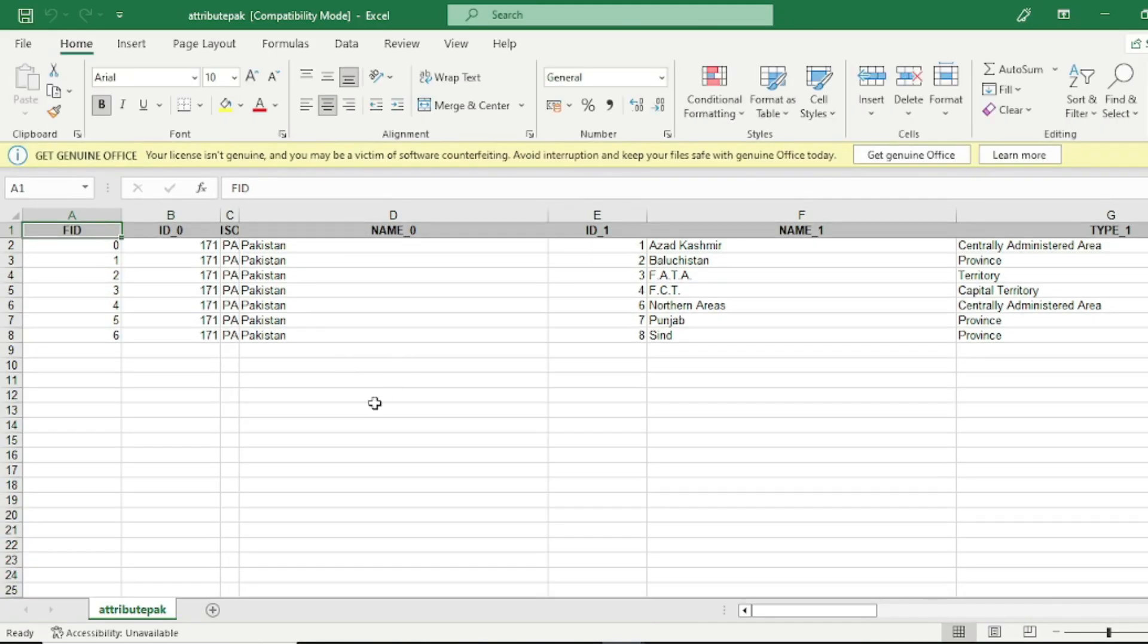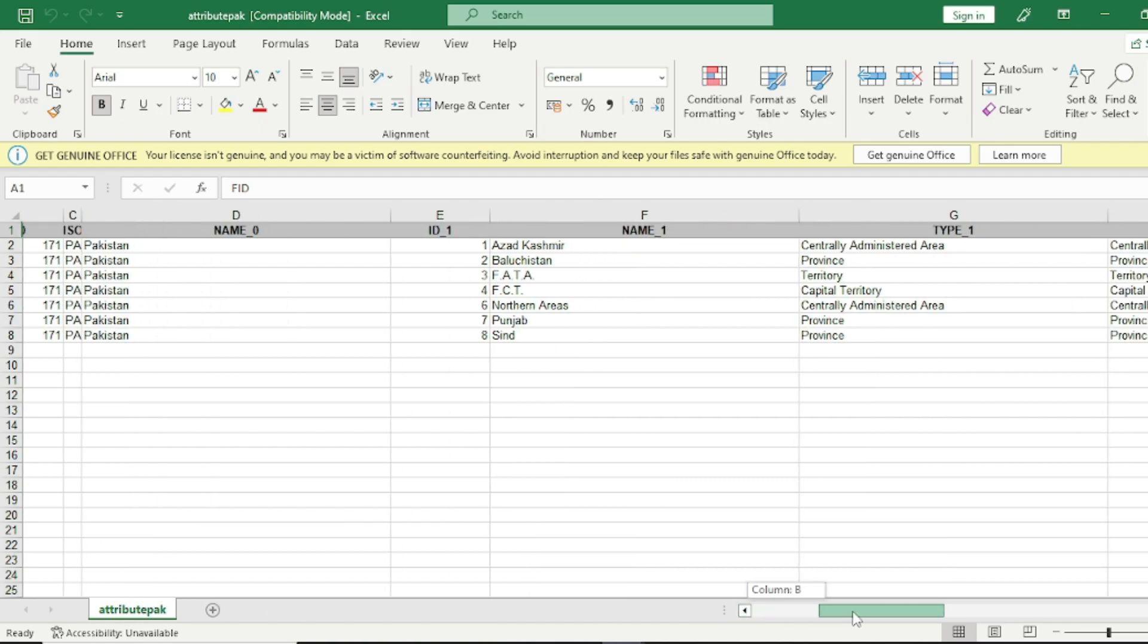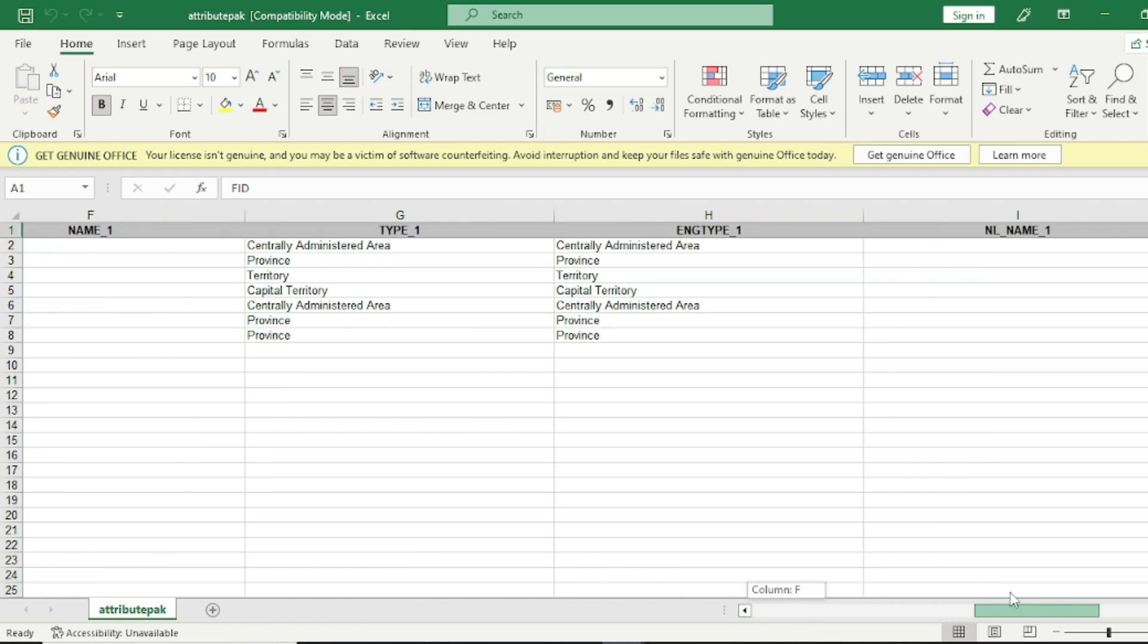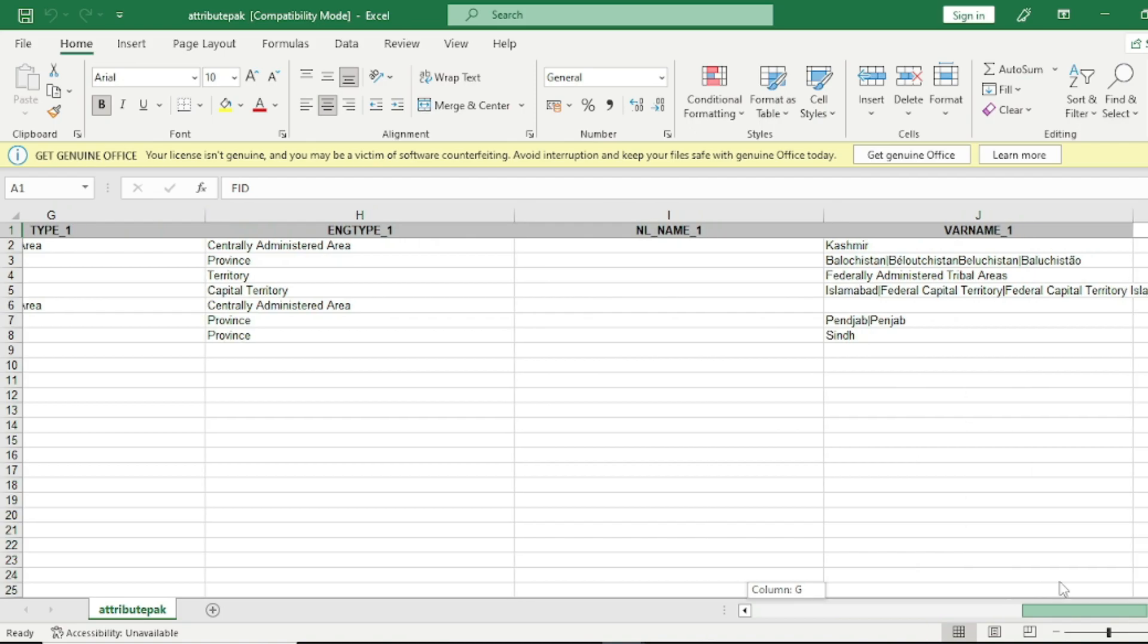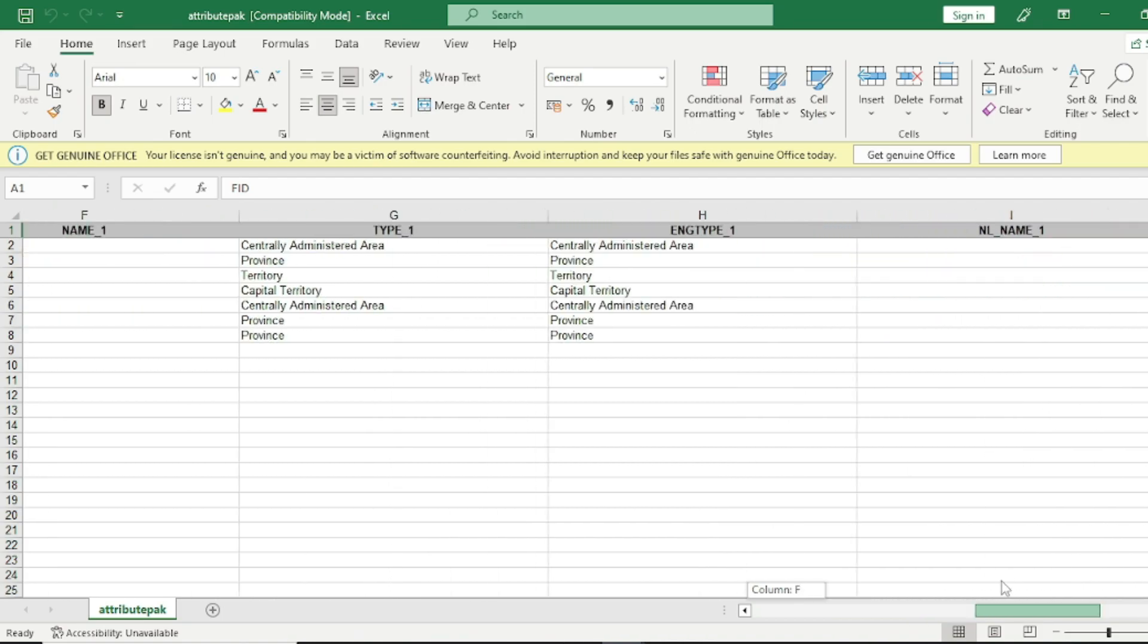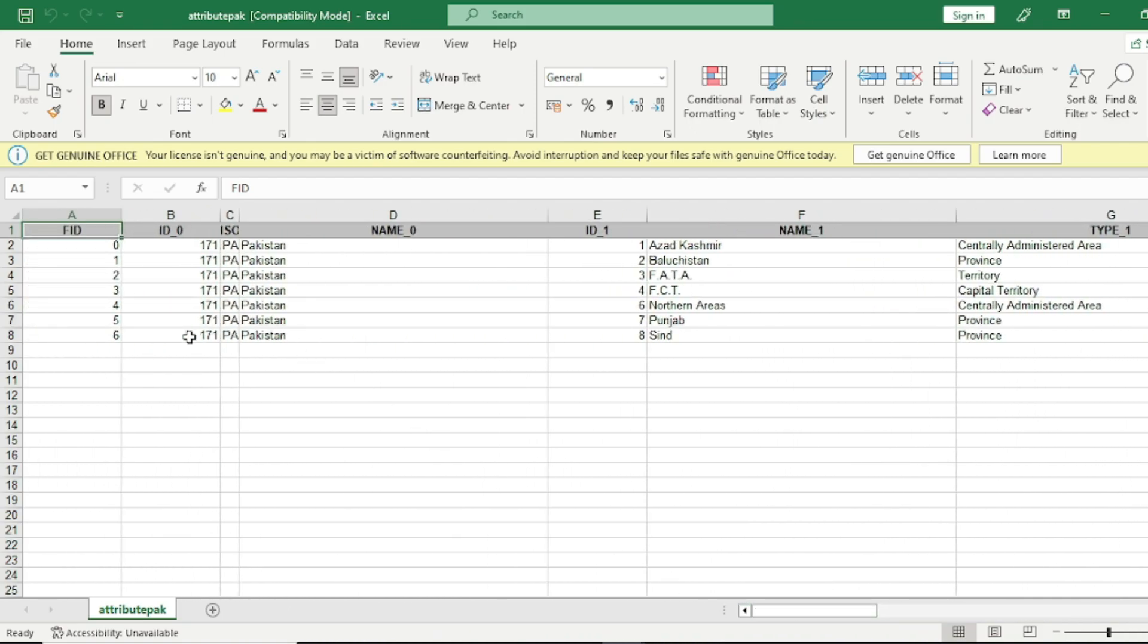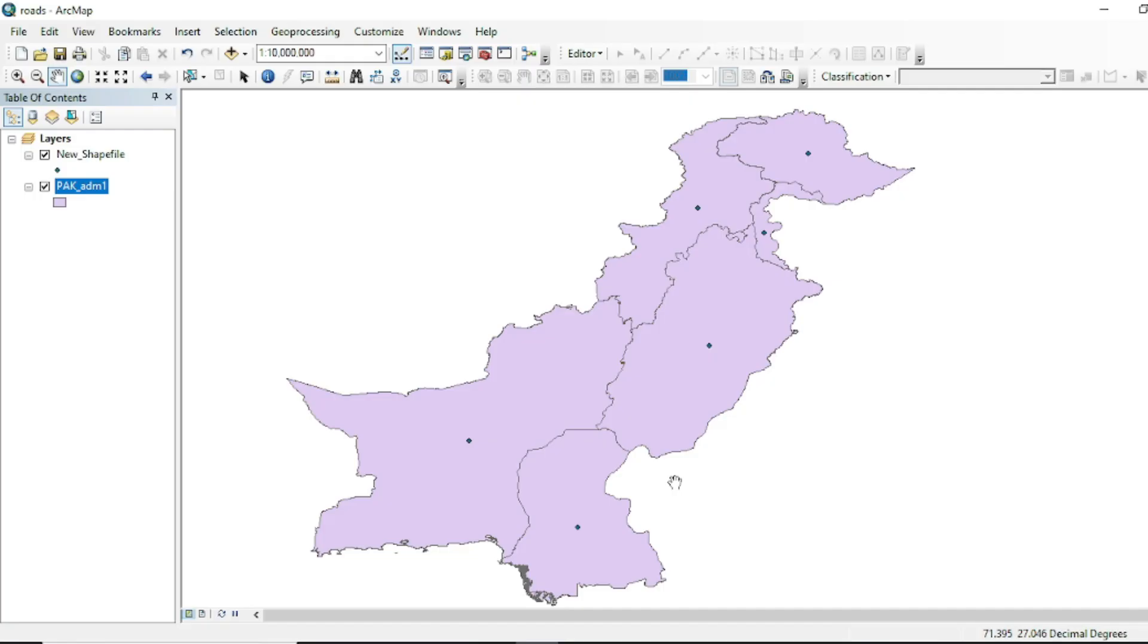Now you can see over here that the data that was same in the attribute shapefile is now available in the Excel sheet. Friends, this short tutorial was only for the conversion of attribute table into XLS and XLS to attribute table.